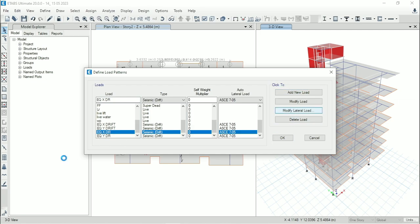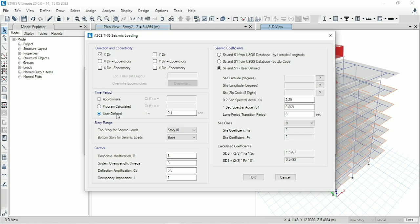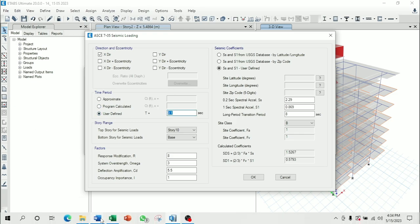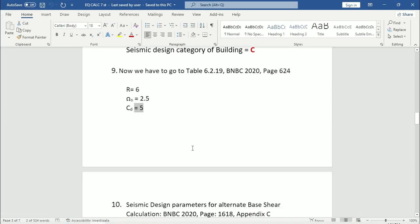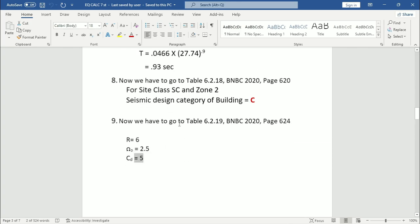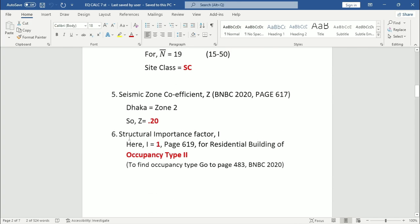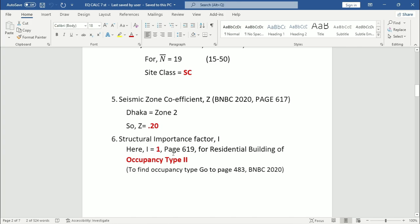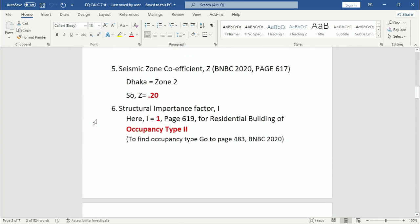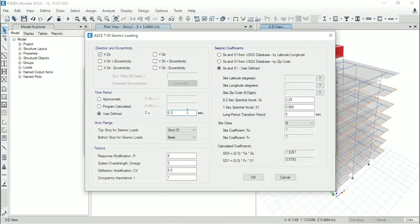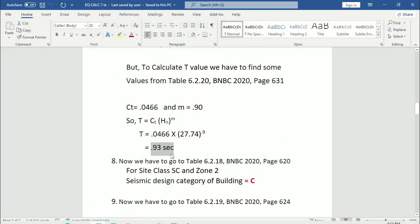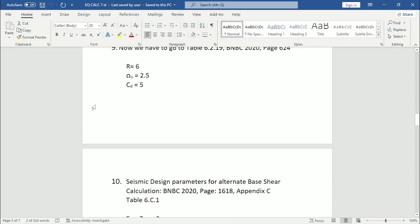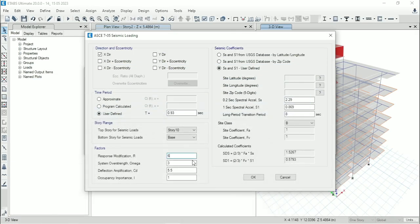Now go to modify lateral load for EQX drift. From here uncheck all except X direction. Then from here go to user defined. Input time period. I will attach this episode's link in the description box. From there you can see how we have calculated the time period and each parameter. So from here you can see that the time period is 0.93. Here this will be base story 10. Let's come back to the Word file. R equals 6, 2.5 and 5. Here 6, 2.5 and 5.